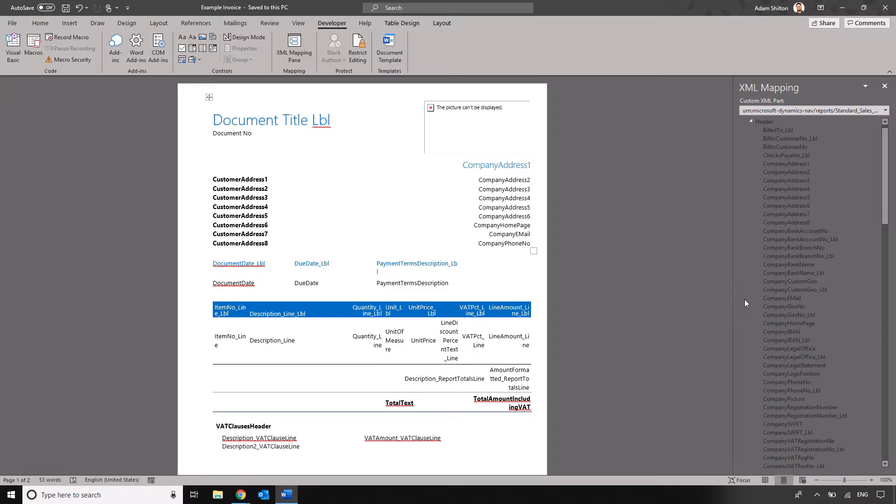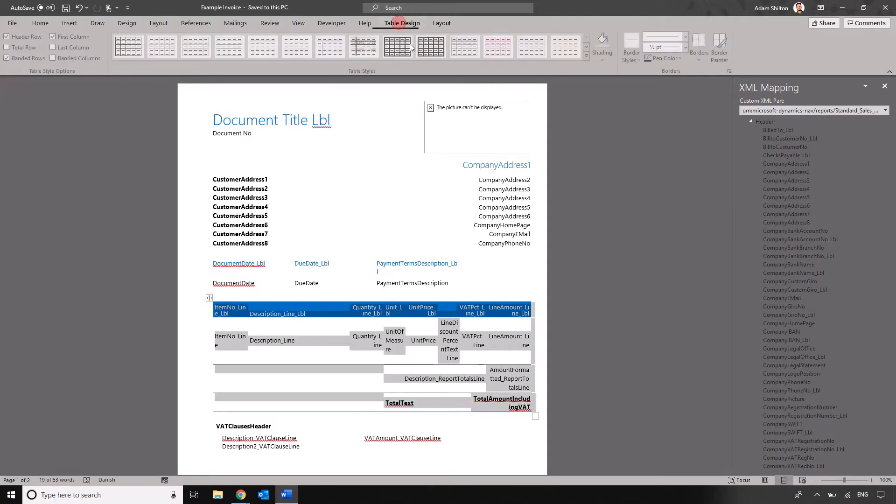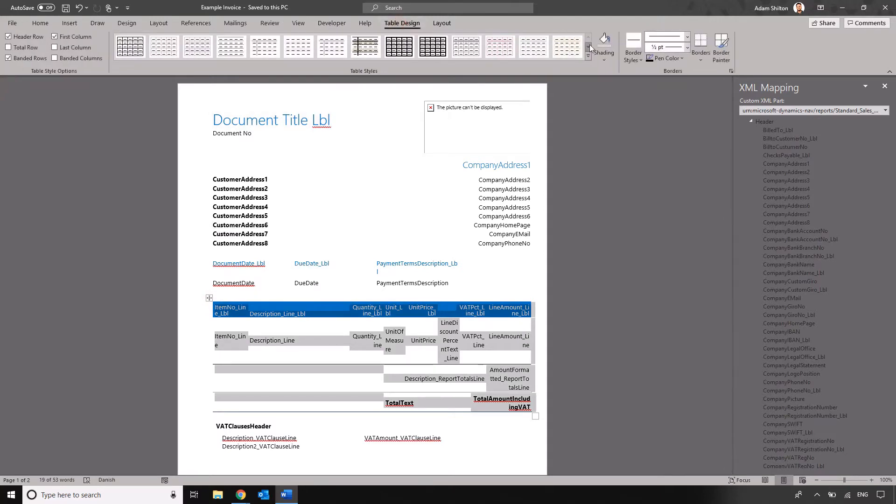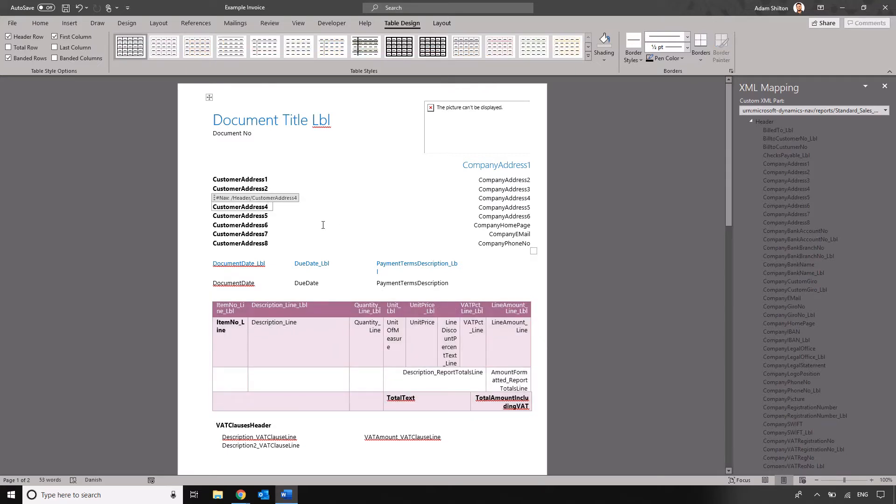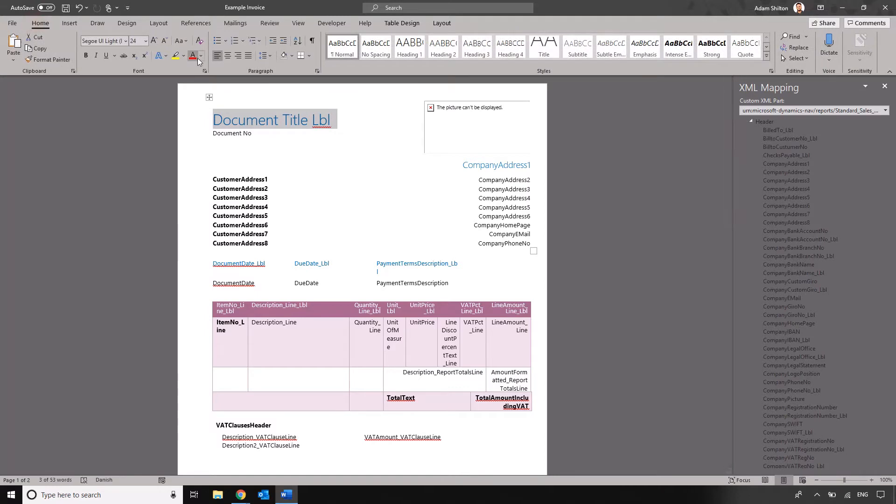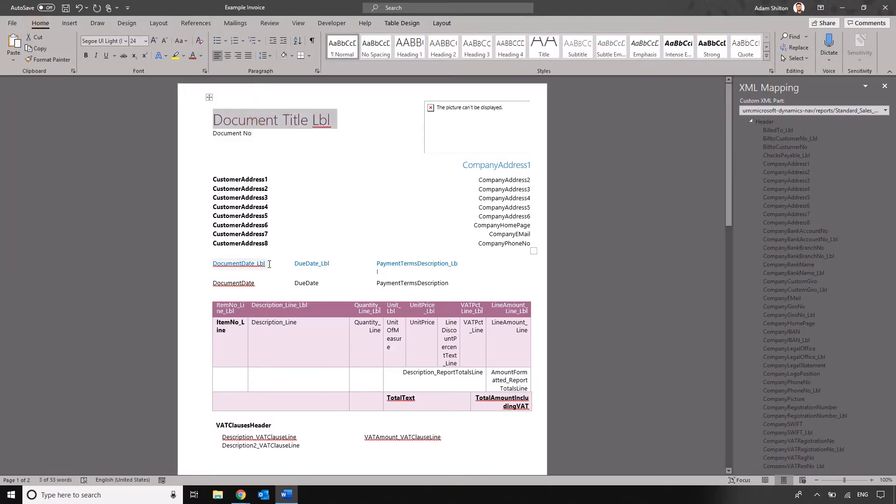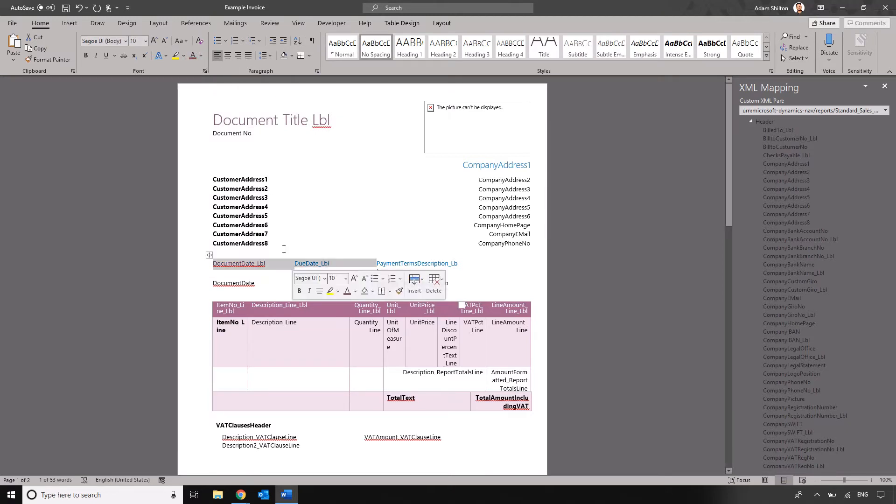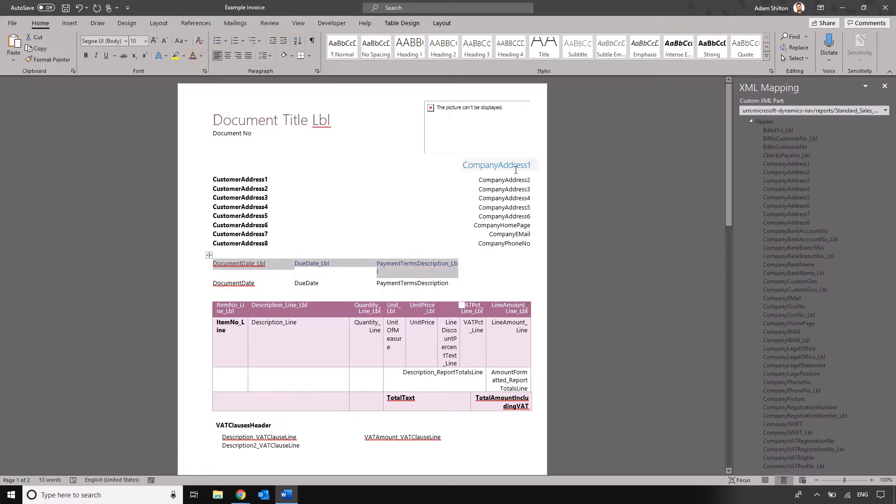Before we start bringing in additional fields what I'm going to do is I'm just going to change some of the formatting here. Let's go into our table, table design and we'll change the layout. Let's just go in and make that purple for example. Let's also make our text purple so it fits the theme. So let's just go in and choose that sort of dark color there and I'm going to do the same for my field headings there too just so that we do have an element of consistency.